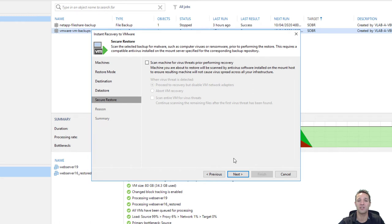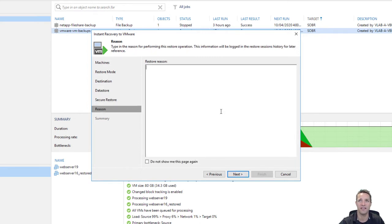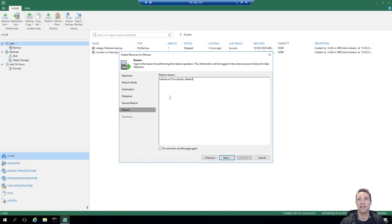We've already demonstrated the secure restore when I did the restoration of web server 16, so just for the sake of time I'm not going to select this option in this instant VM recovery. We'll leave that unticked and click next. Here I'm just going to type in a basic reason — the web server 19 was accidentally deleted. Before we click next, we're just going to jump into the vSphere web UI and power off and delete our web server 19.